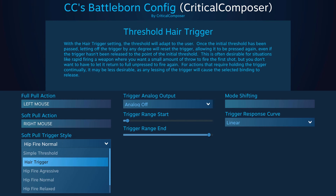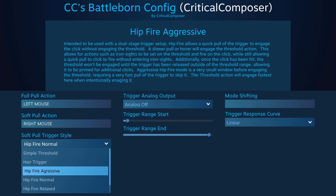Hip fire gets its name from modern FPS games that have both aiming with sights and hip firing. Like simple threshold, the soft pull will activate after the soft pull point and deactivate when released past it. The difference is that the activation is not instant — there's an activation window that determines if the soft pull binding is activated or skipped. For example, if the window were half a second, then the user would have to press the full pull within half a second of crossing the soft pull point in order to skip the soft pull activation. Stated simply, if you pull the trigger from fully released to fully pulled quickly, it will skip over the soft pull binding and go straight to the full pull binding.